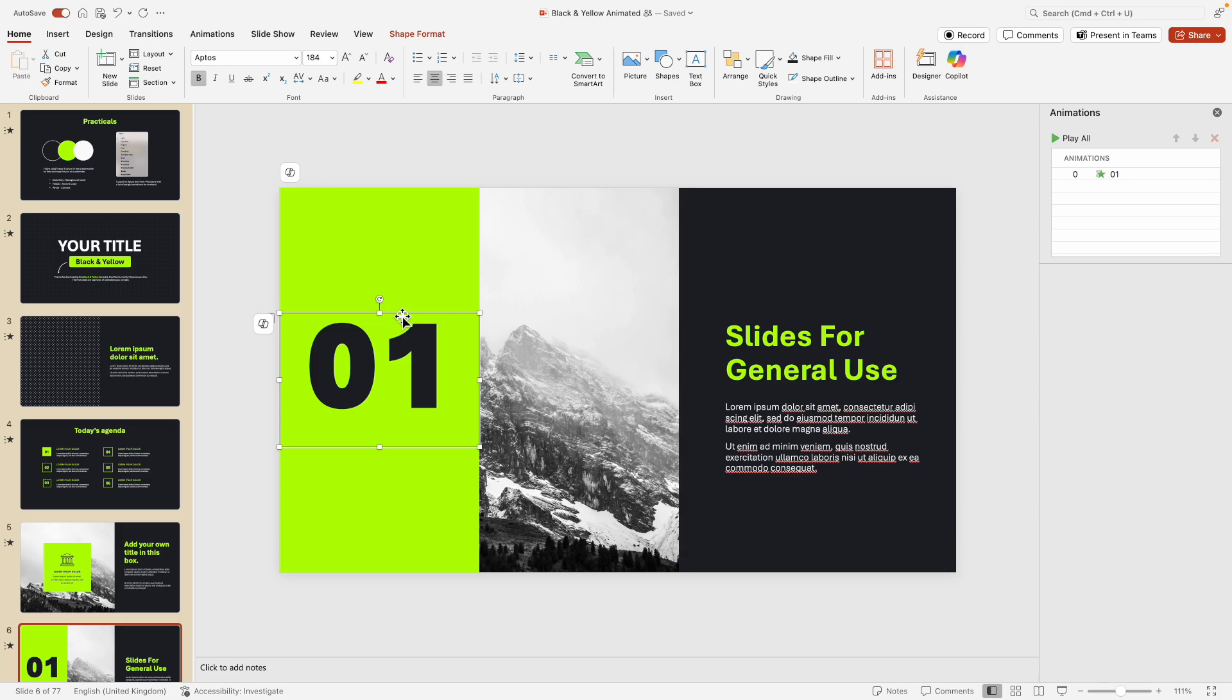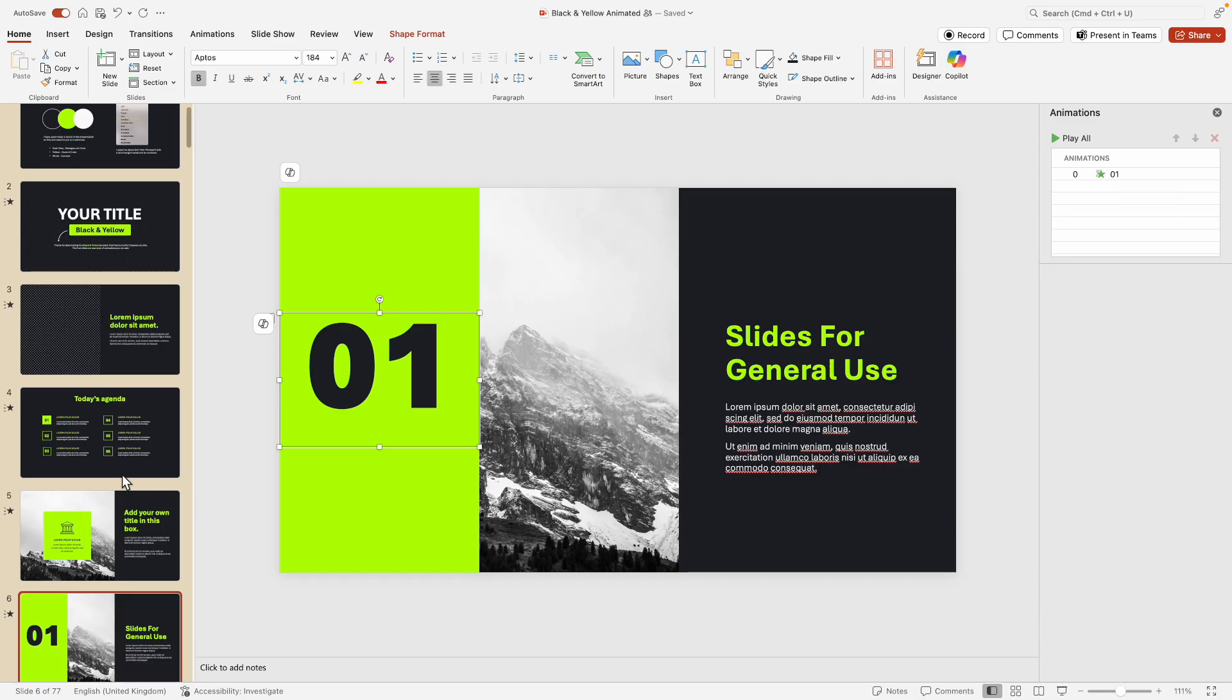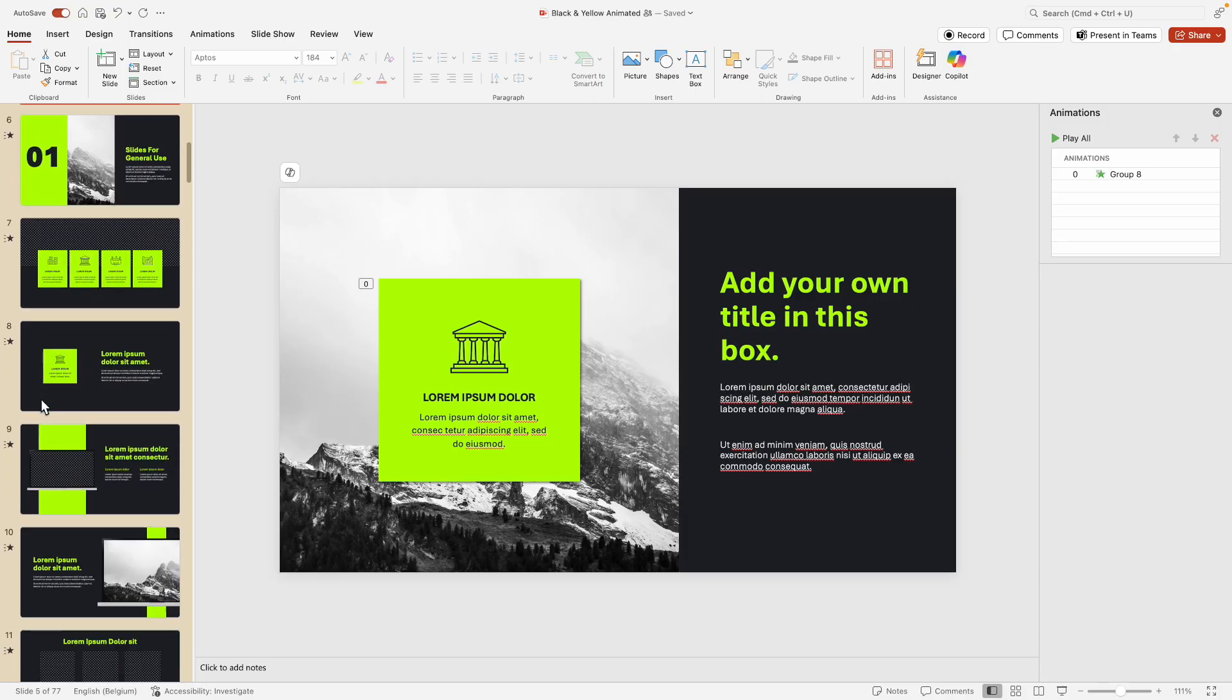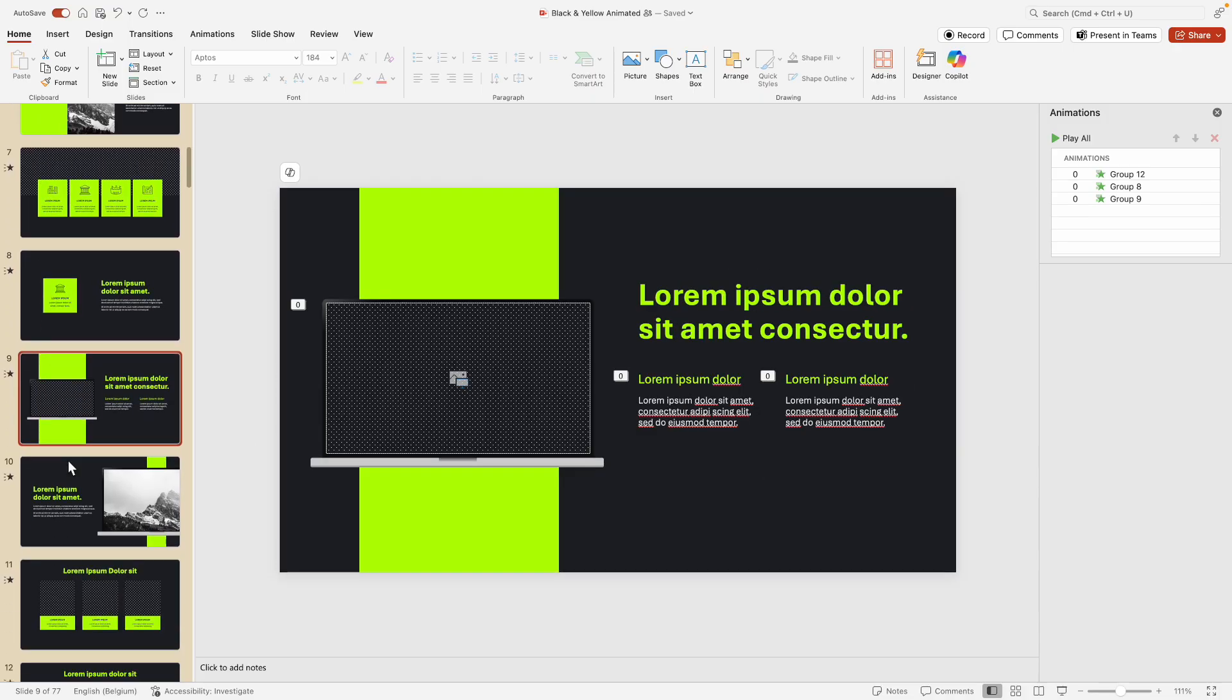So if you ever want to change something, make sure that you look either in the slide master or on this slide if you want to adjust the timings. So this makes it very easy, I would say, to create presentations in a fast way. At least that's how I do it.